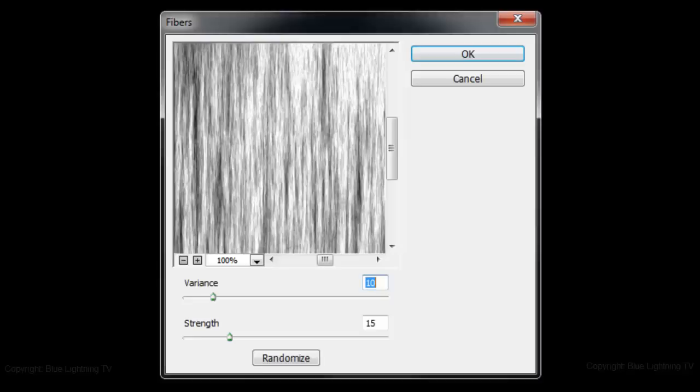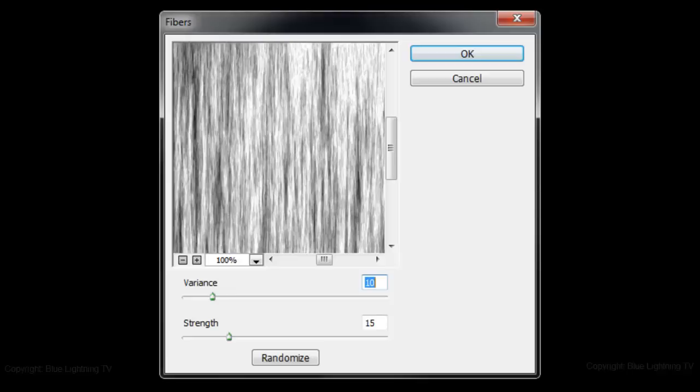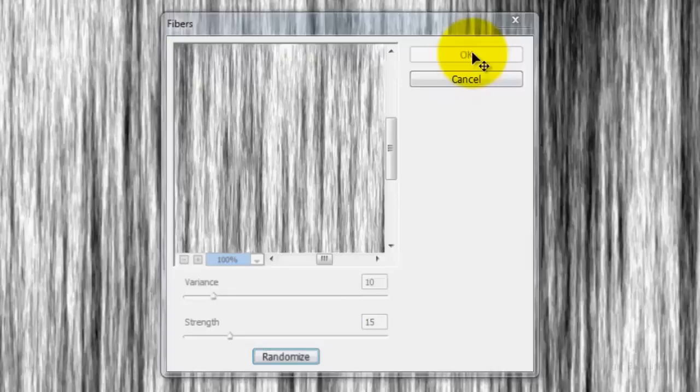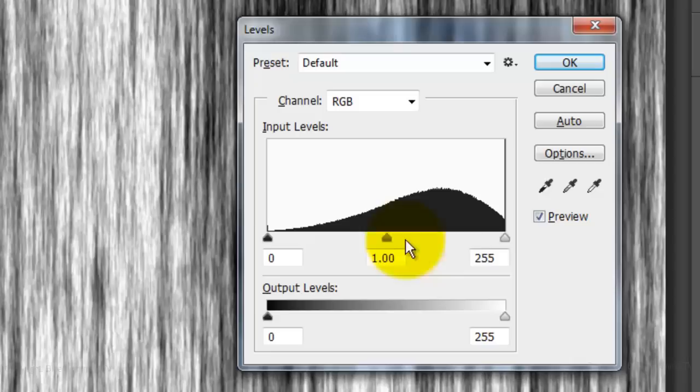Go to Filter, Render and Fibers. Make the Variance 10 and the Strength 15. If you don't like the way the particular fibers look in your window, press Randomize until you like one. Then, click OK.